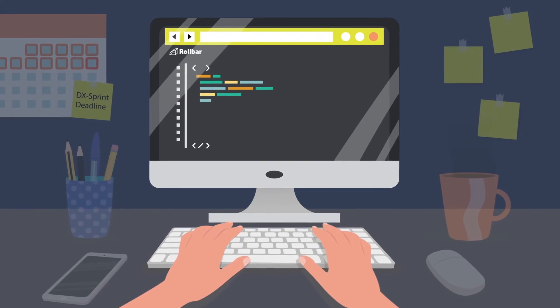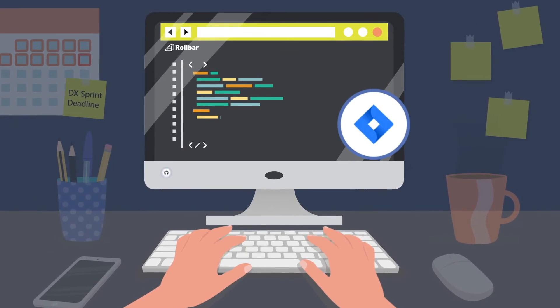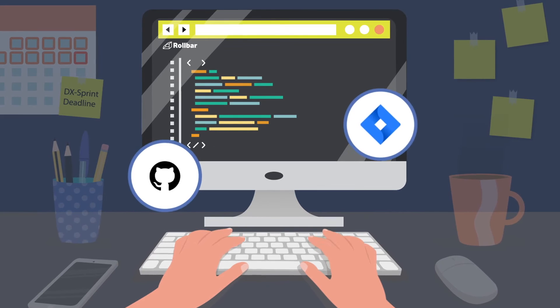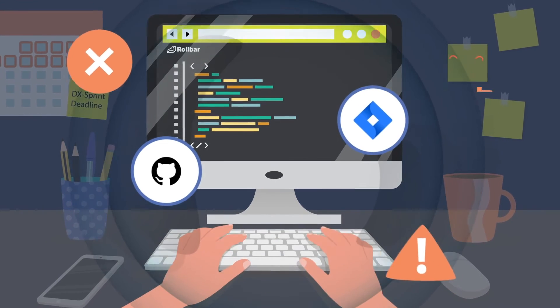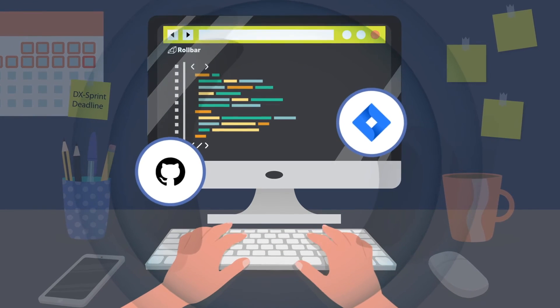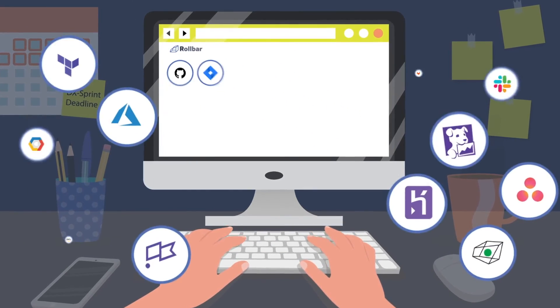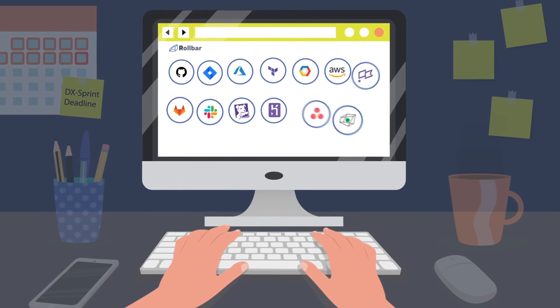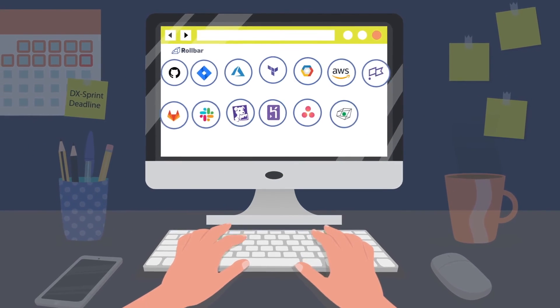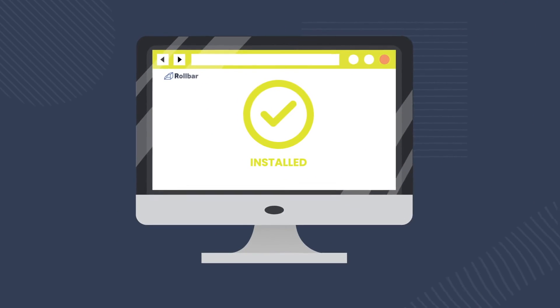Rollbar's automated workflows such as Jira and GitHub actions take immediate action on errors before they impact users. The platform comes with native integrations with all your favorite tools, taking minutes to install.